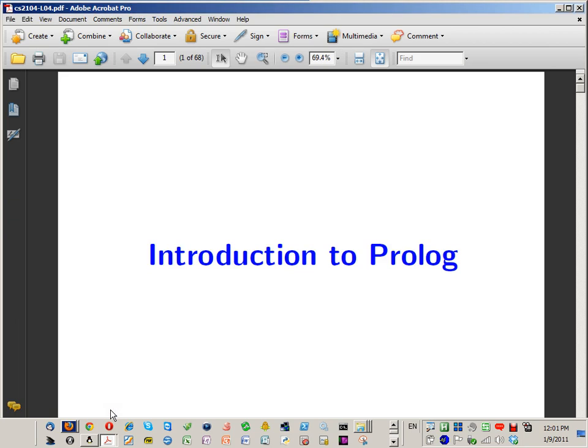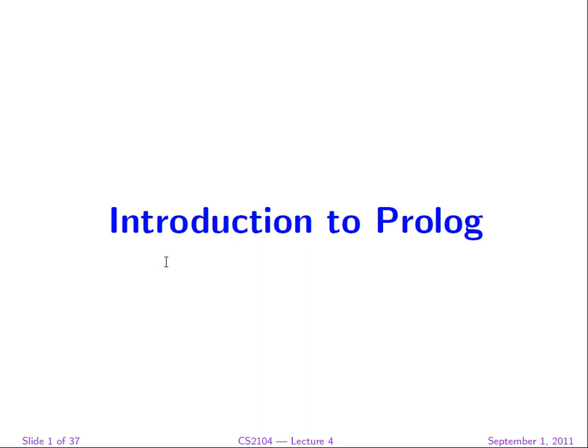Welcome to lecture four. I made a few changes to the lesson plan. Prolog is going to be an important language for us — we're going to use it as a programming language the way we use C, not just to talk about it.